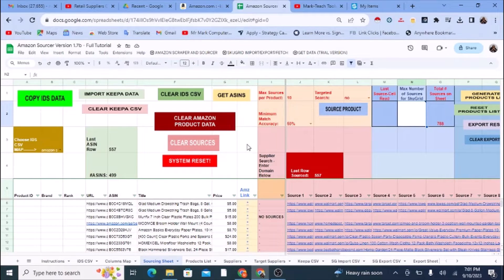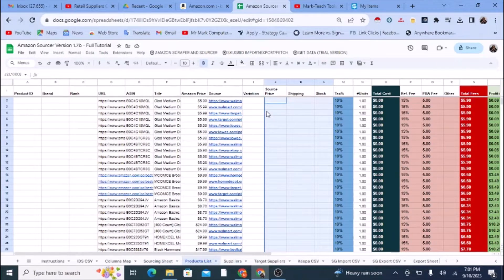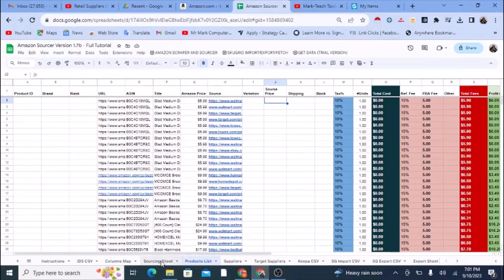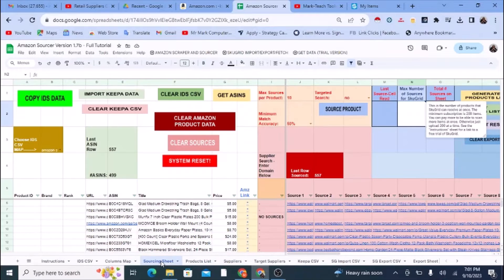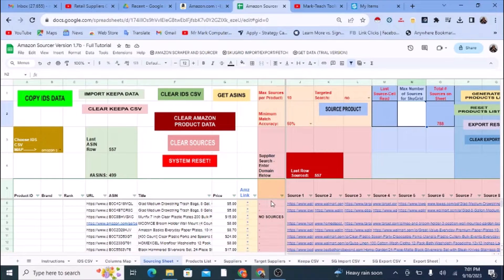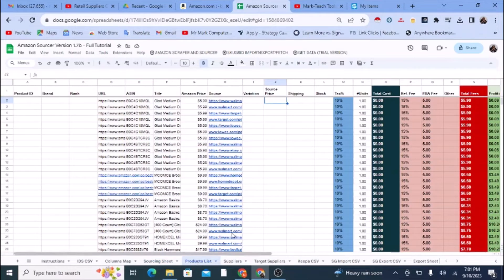This is a tutorial of the Amazon Sourcer — a Google Sheet that finds sources of Amazon products and helps you calculate profit on those sources. I have several videos as part of this tutorial series, so you can see the playlist for links to the other videos. In this video, I'm towards the end of the process.